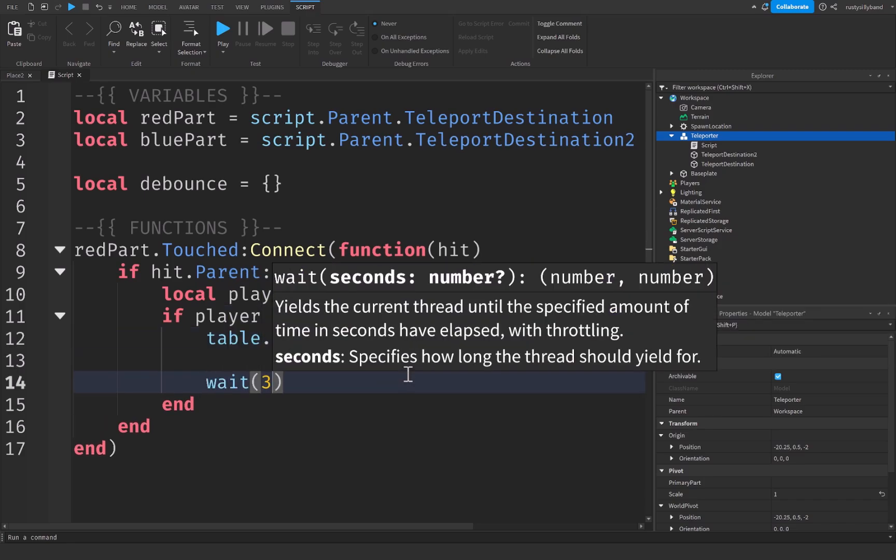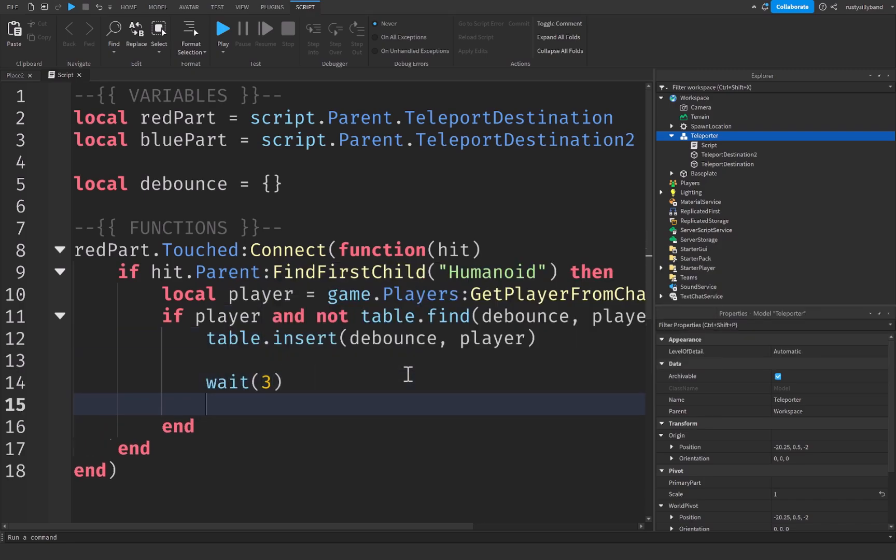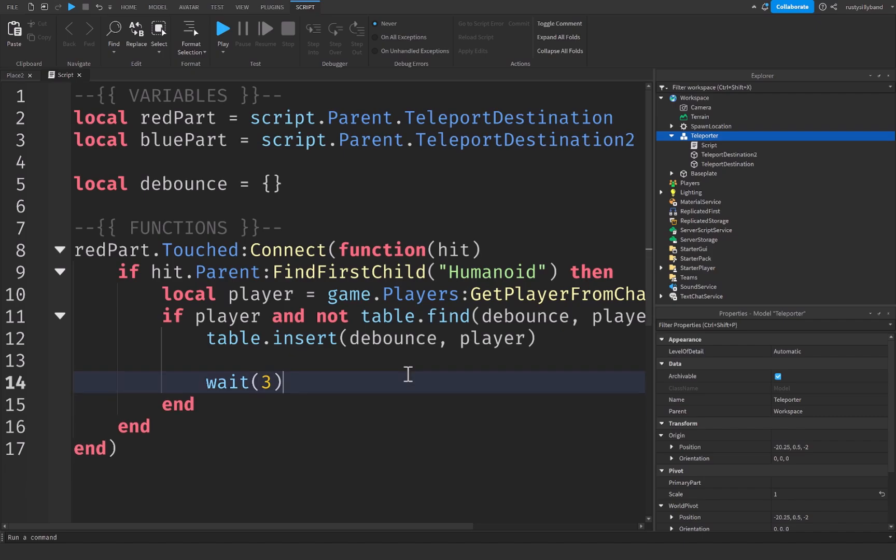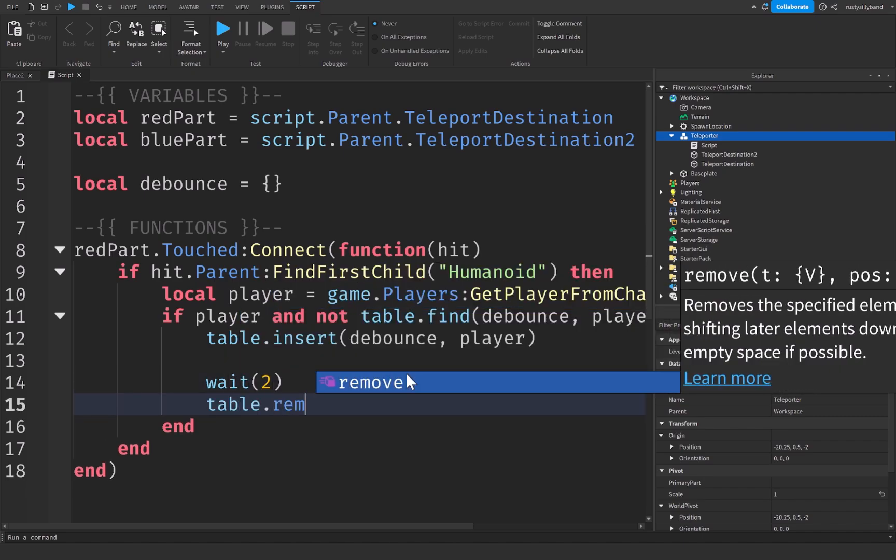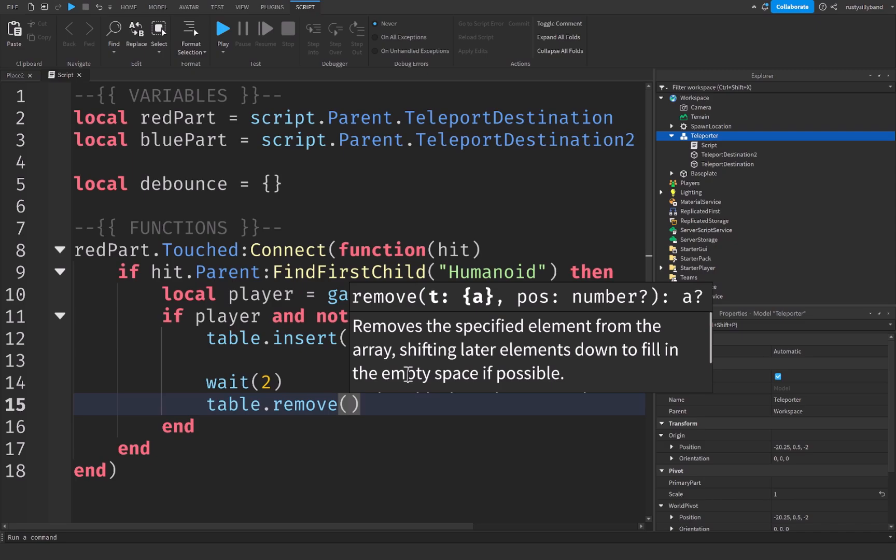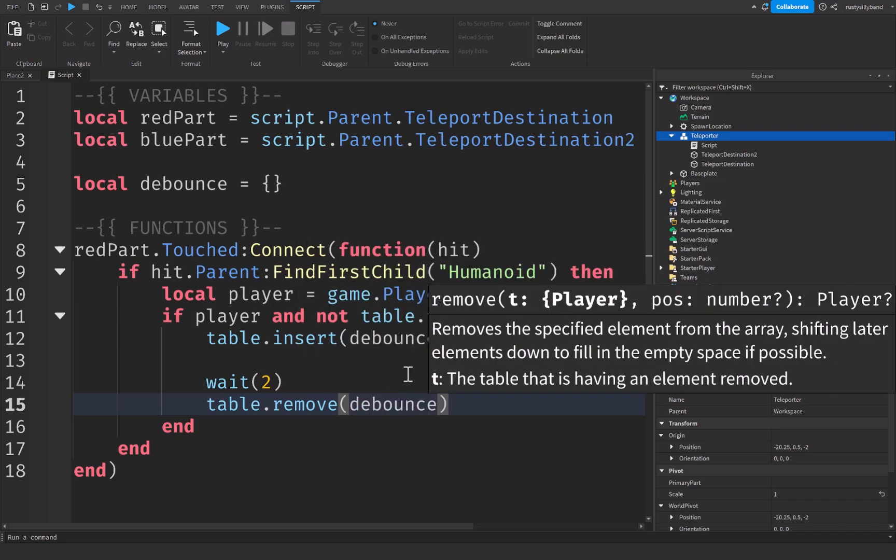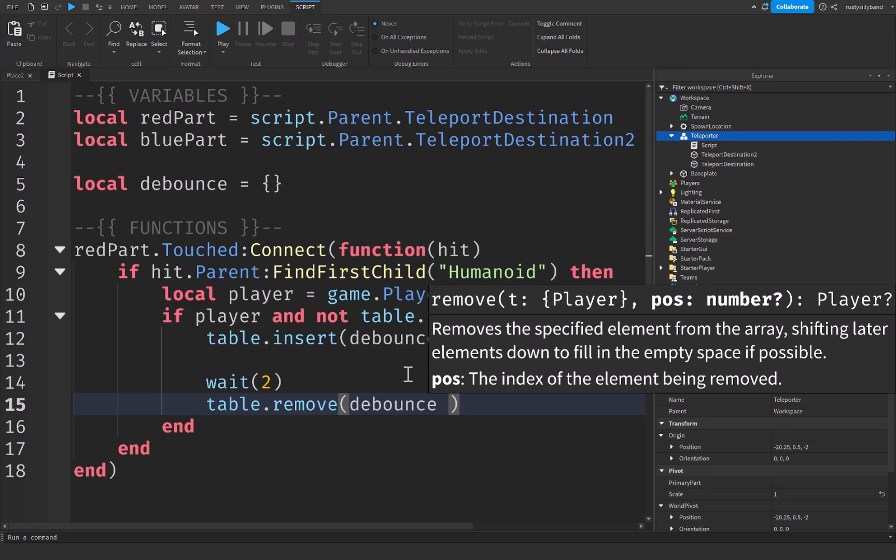Going down a few lines, we're going to say wait three seconds roughly. Actually, we can probably do two seconds in all honesty now I'm thinking about it. We're going to say table dot remove. This will be our debounce table that we're going to remove something from. And table dot remove, it needs a position or the index of a specific table in order to find whatever we want to remove from it.